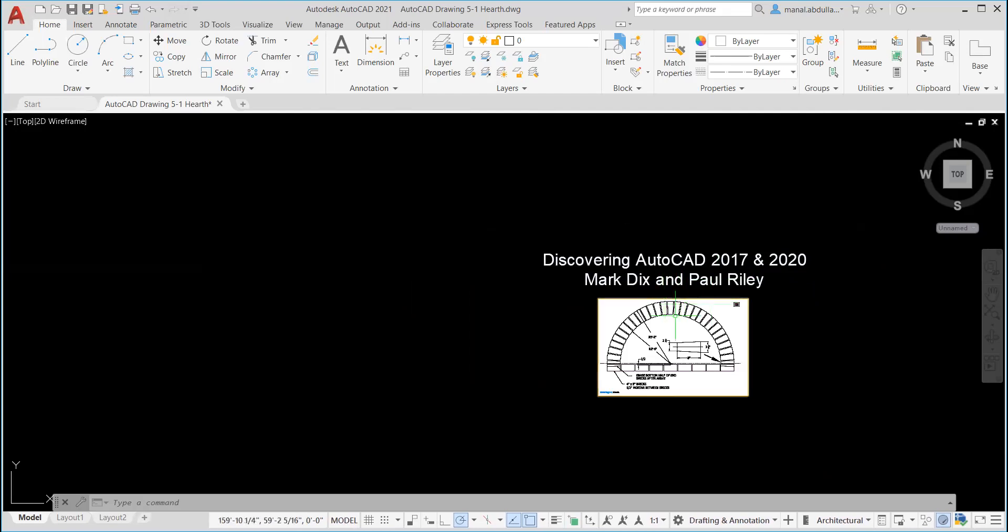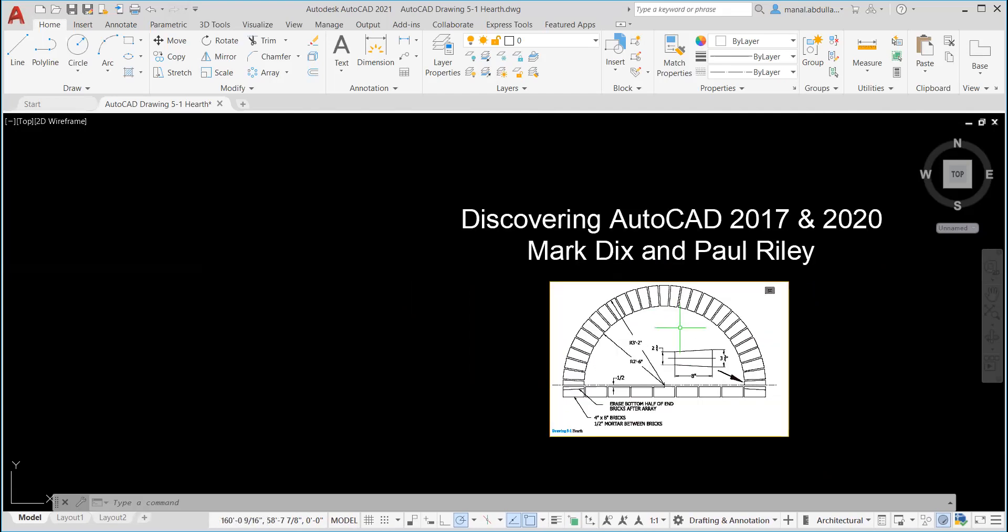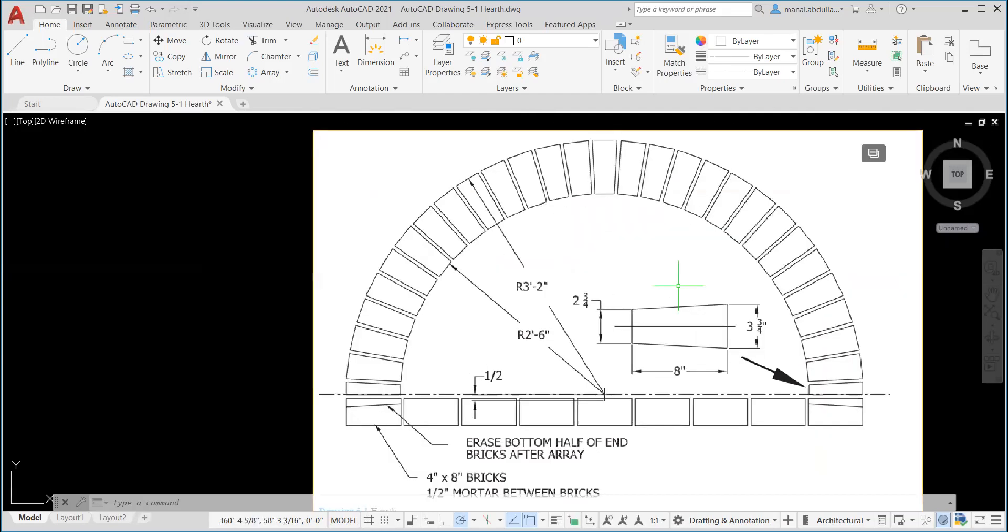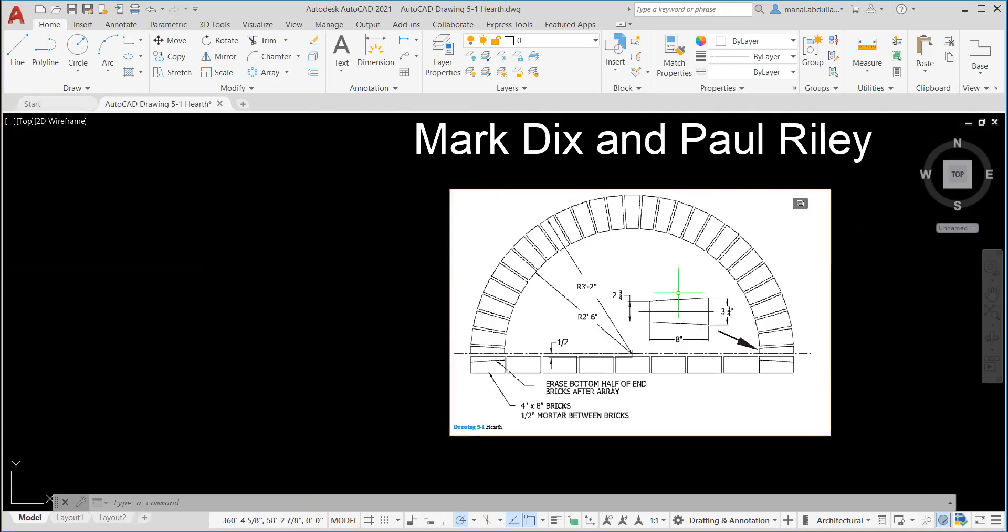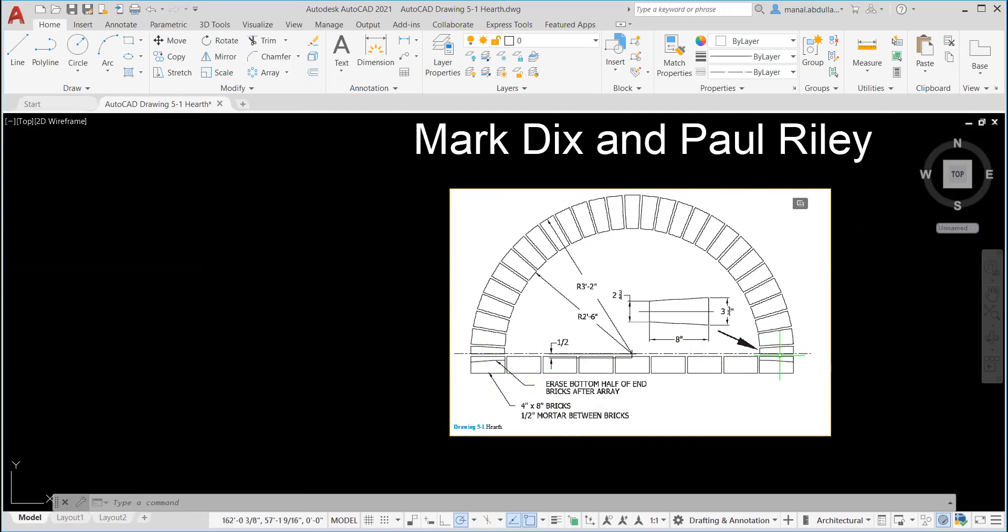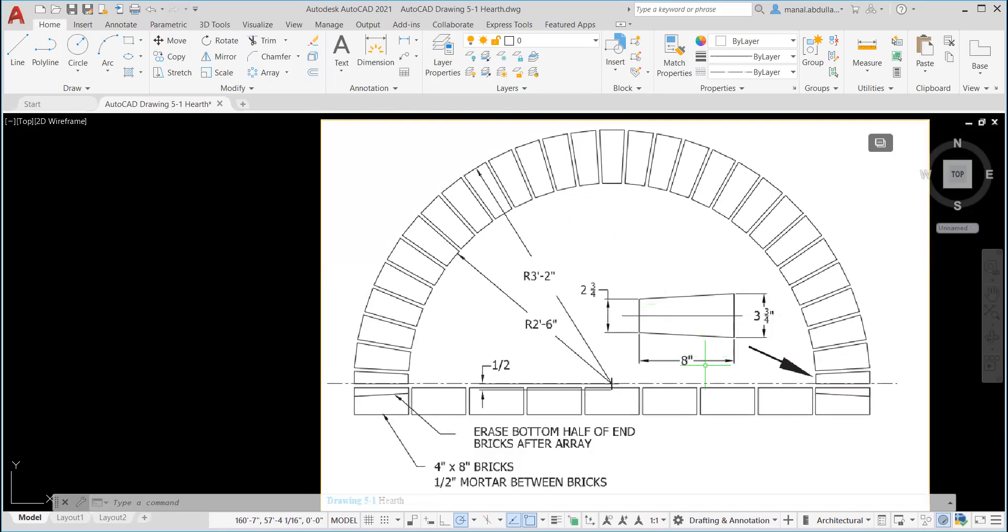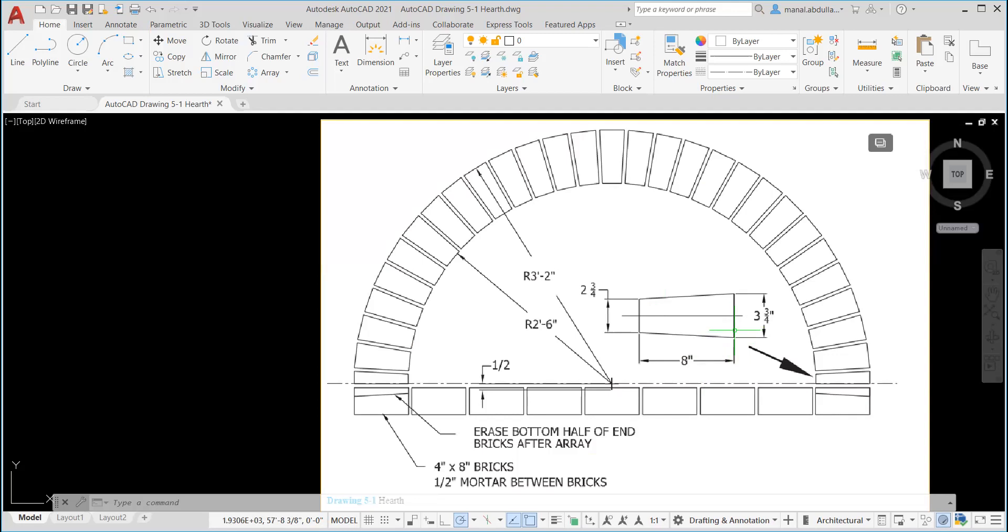In this drawing, we're going to create this brick pattern. We're going to use array to create that. We're going to use the rectangular array and the polar array to create this arc of bricks. The first thing we need to do is decide on the unit, analyze the measurement, and set the strategy to draw the drawing.